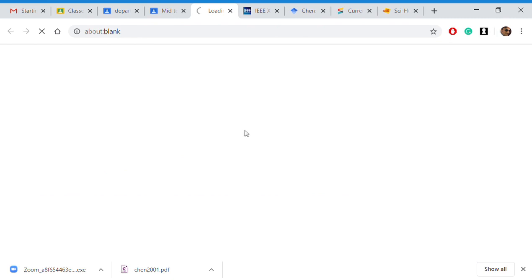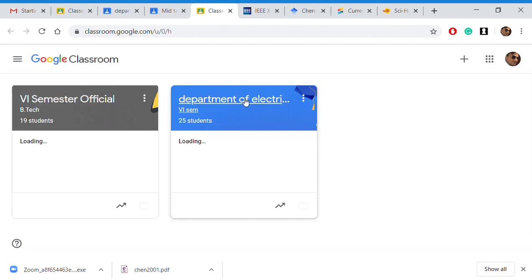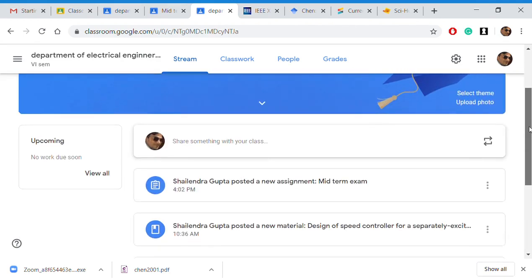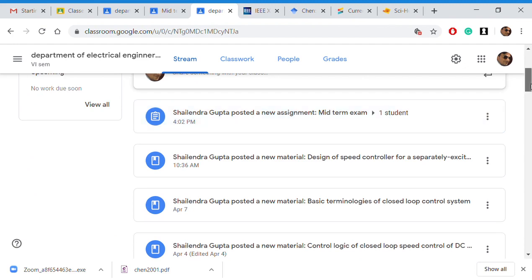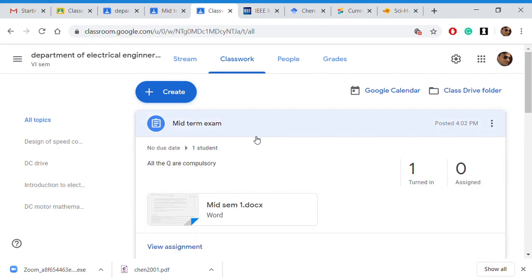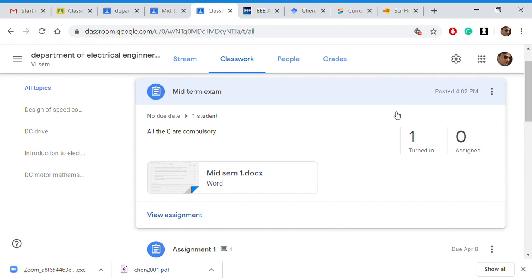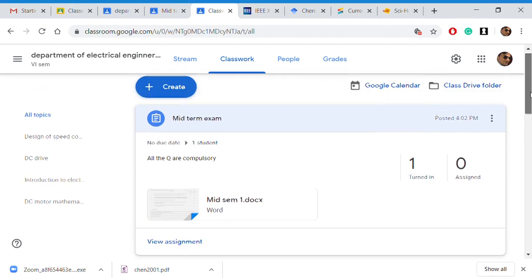Now let us see how it looks from the teacher's end. Going into the classroom and the assignment section — here it is. The student has attempted and submitted the answer sheet. If a student has not submitted, the count shows 0 submitted and 1 assigned. The teacher can download the file the student uploaded, check it, and update the grade in the grade section.